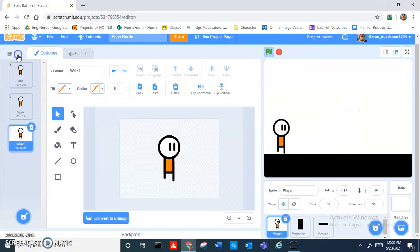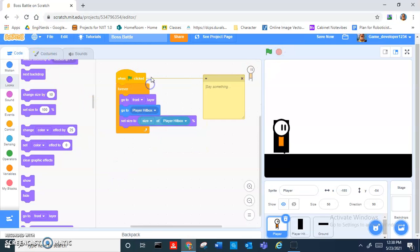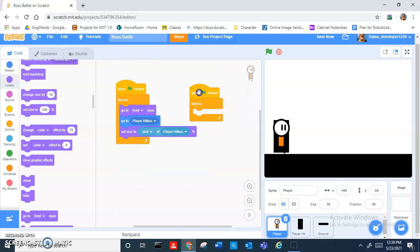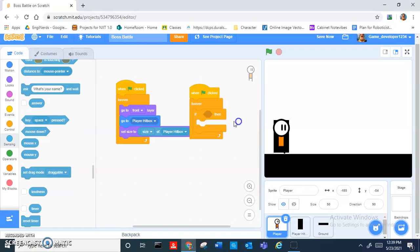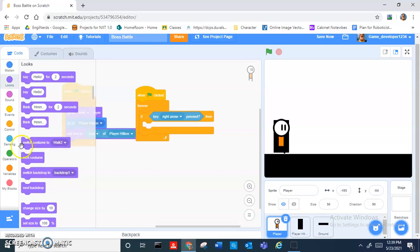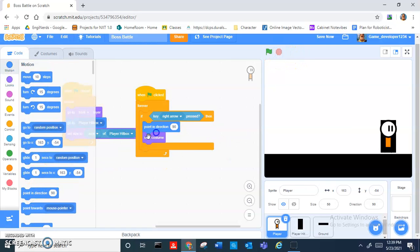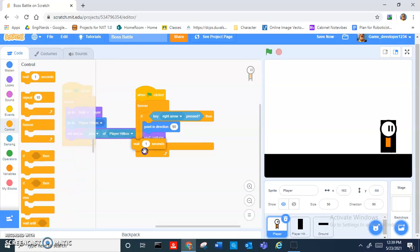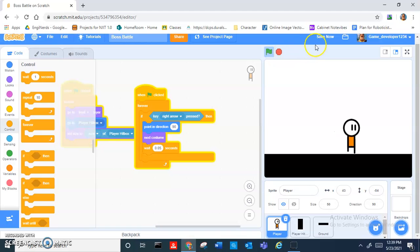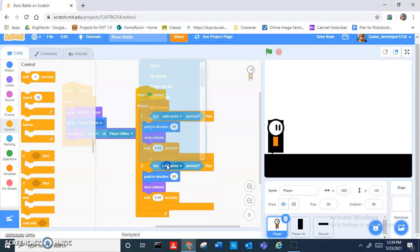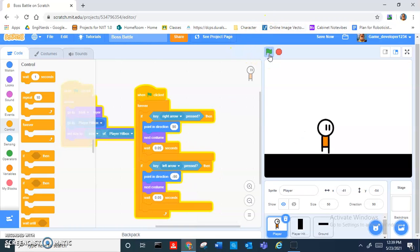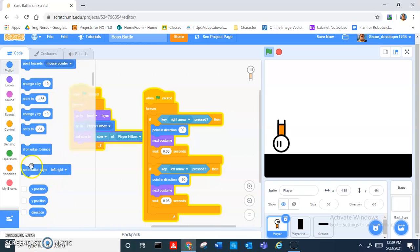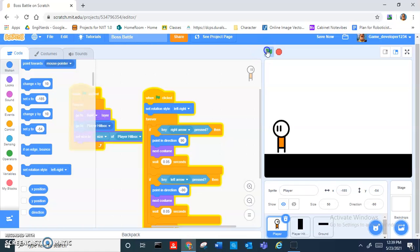Let's add another when green flag clicked, forever, and then if key right pressed, then we do next costume, point in direction 90, and let's add a wait 0.05 seconds. There you go, it looks like he's walking, it even has the head bob. Then we do the same thing with the left arrow key, point direction negative 90. Your player goes upside down, that's not fun. So we go into the motions tab and drag out set rotation style to left and right. Problem solved.